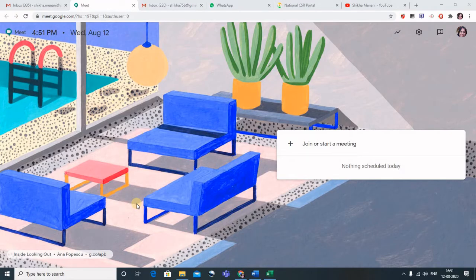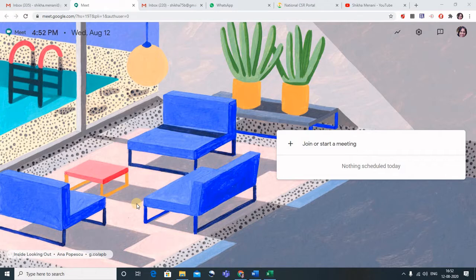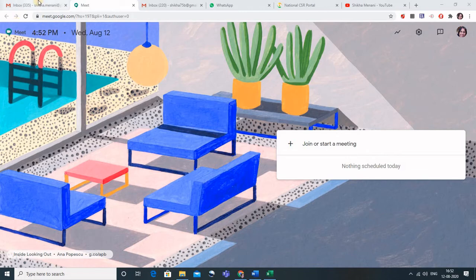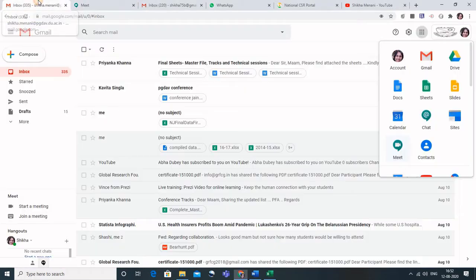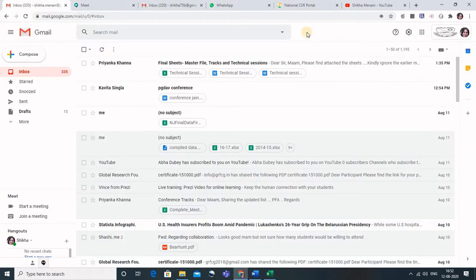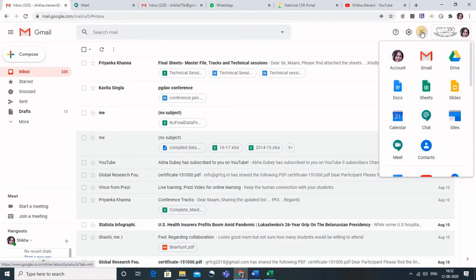Hello all, so today let us see how we can schedule a meeting on Google Meet so that we can share its link in advance with our students or even with our guests. For that, what we have to do is go to the Gmail account through which you want to start a meeting and then go to the calendar.